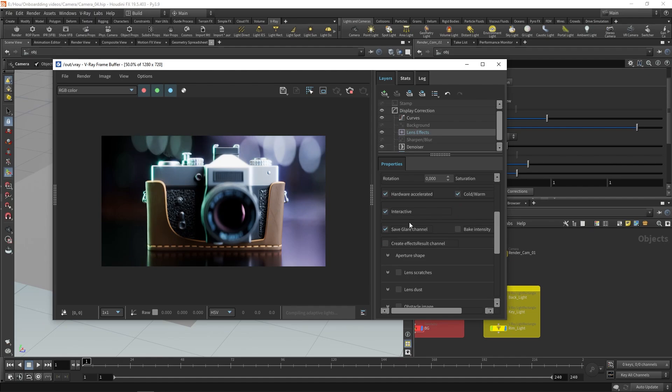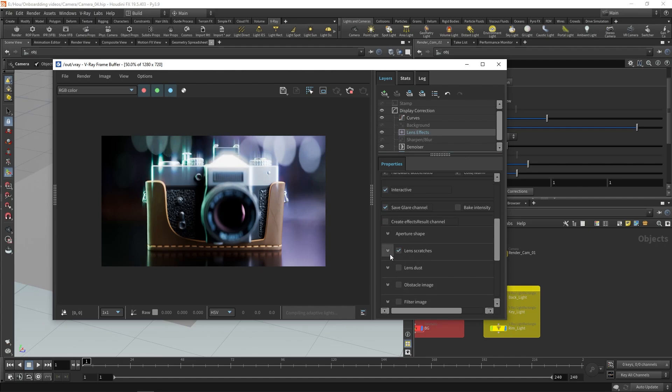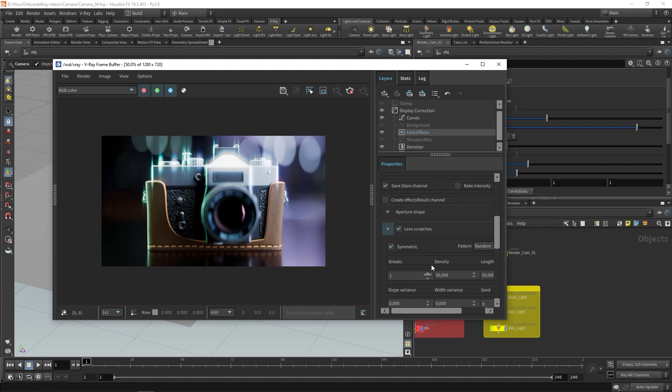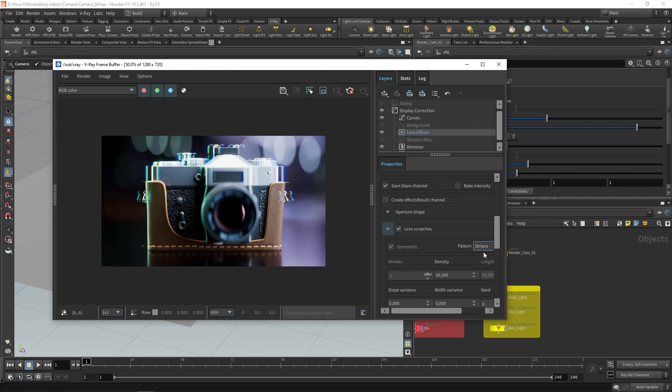We can also use the settings to adjust the aperture shape and add dust and scratches to the simulated lens. Enabling the lens scratches gives us options to adjust the number of streaks, their density, length and so on. We can also switch to another pattern, which will result in a completely different glare appearance.